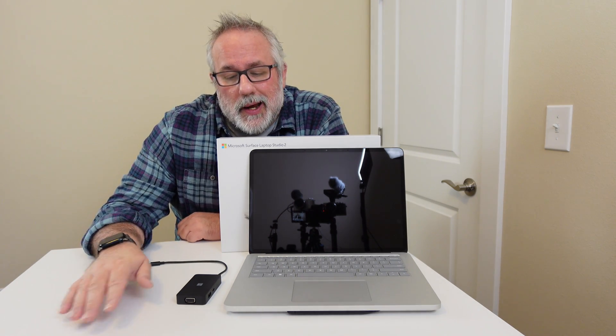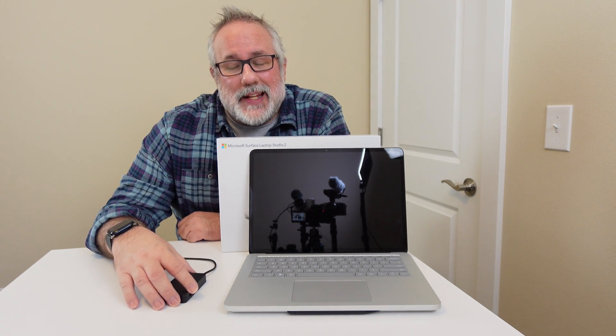I saw a lot of these Microsoft Laptop Studio 2s in that cage, and that was a little bit of a red flag for me.